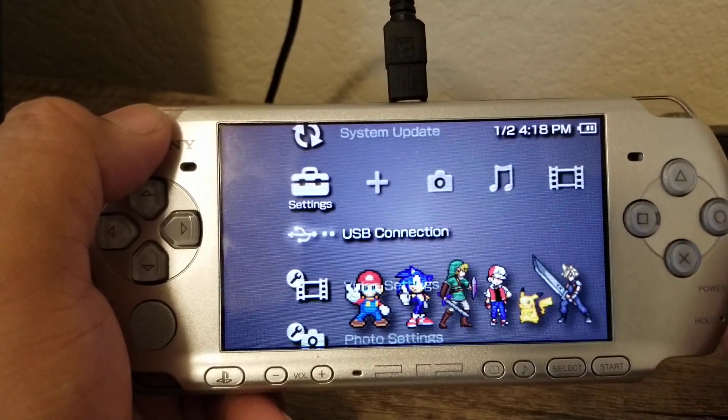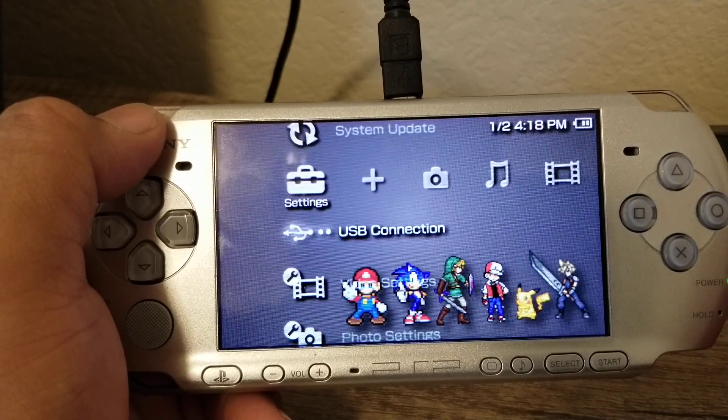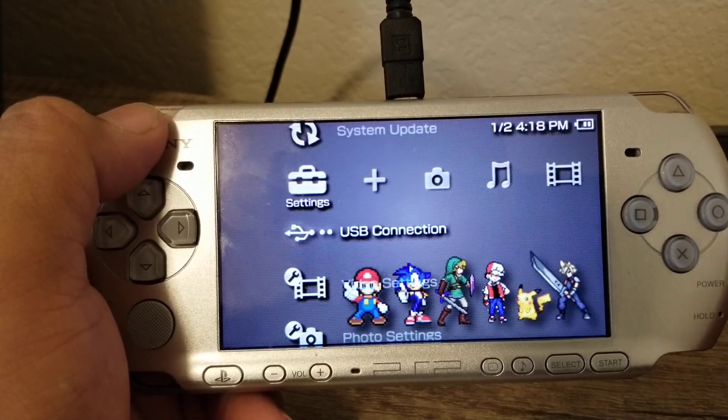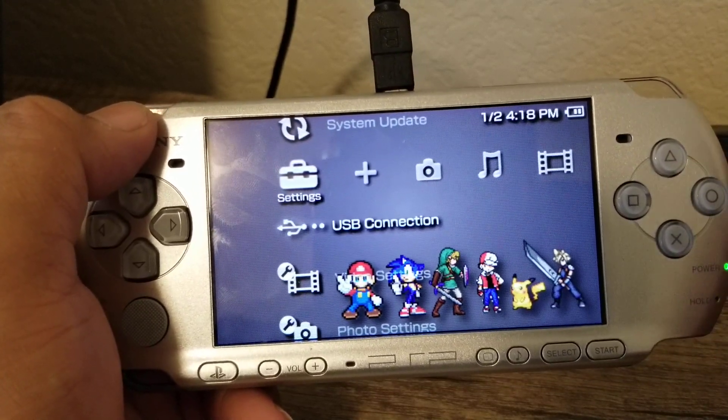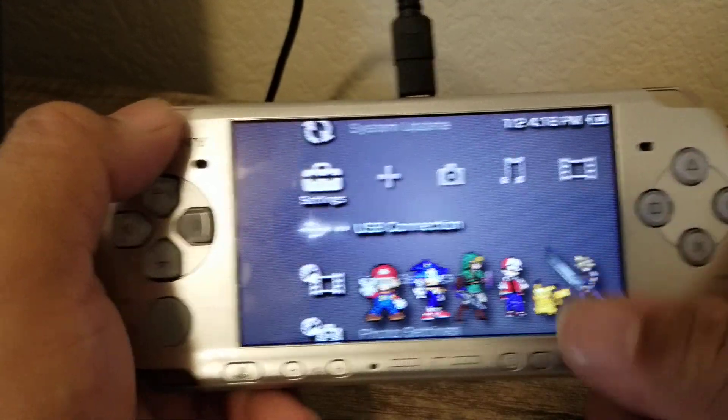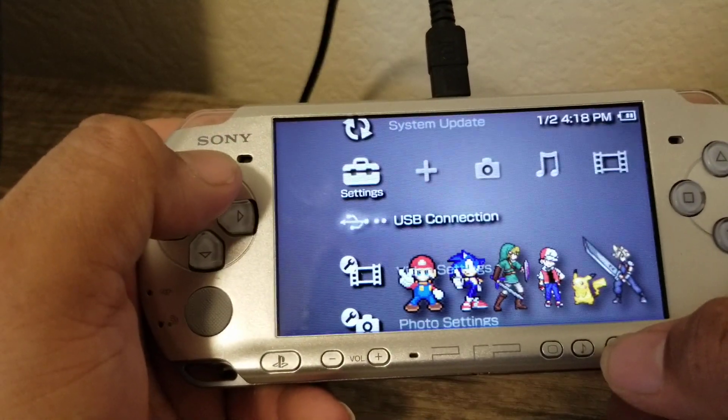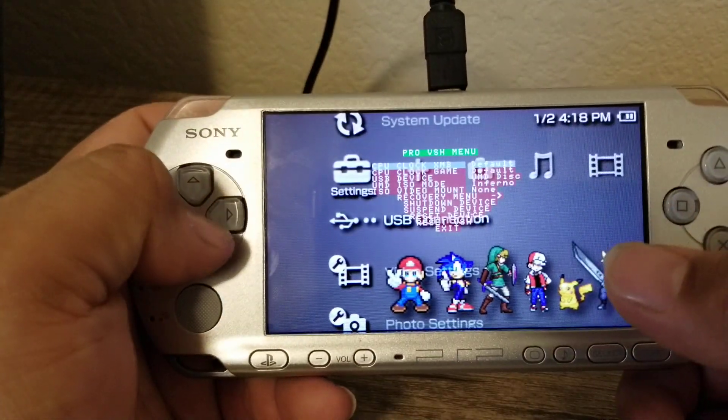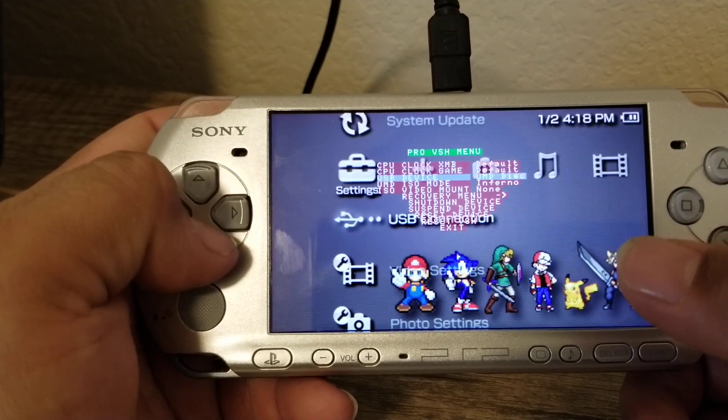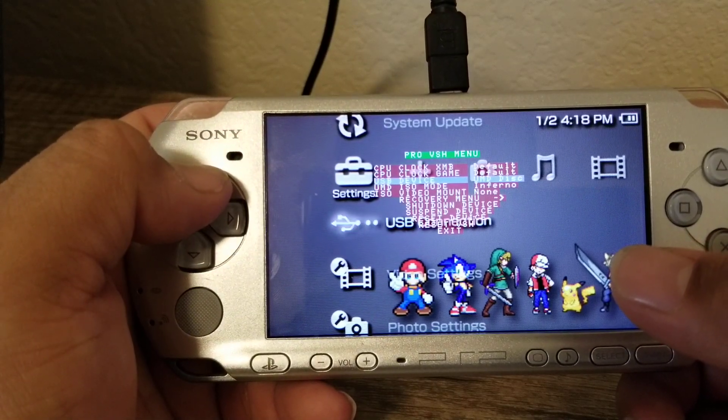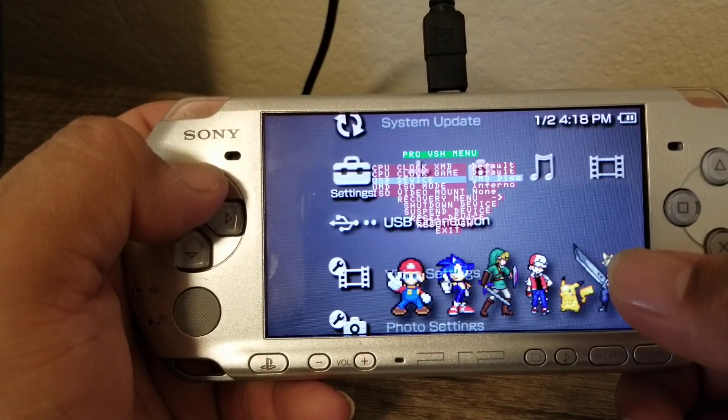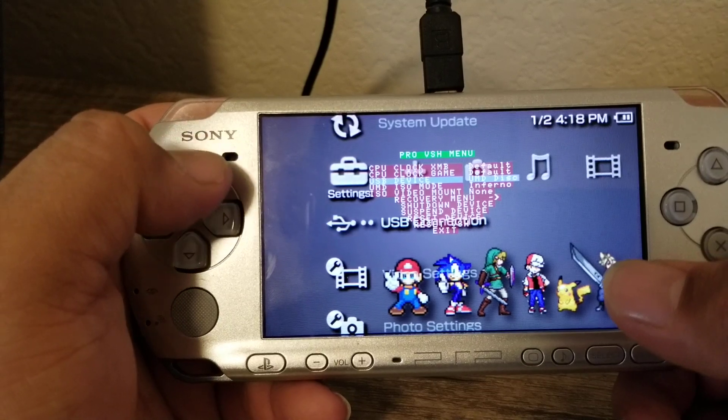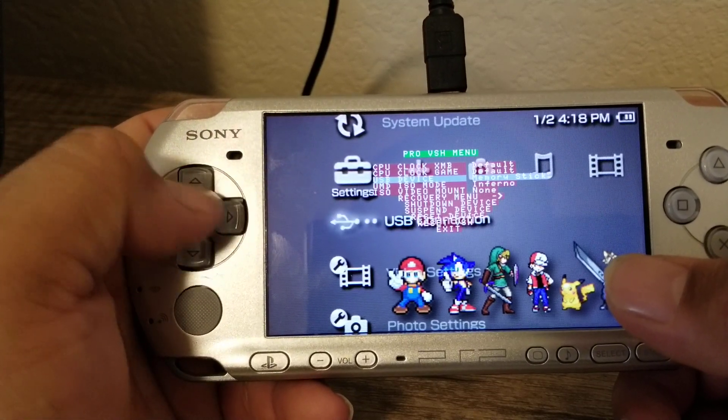So what you want to do is hit the select button and go down to where it says USB devices. And what you want to do is go from memory stick to where it shows UMD disk.